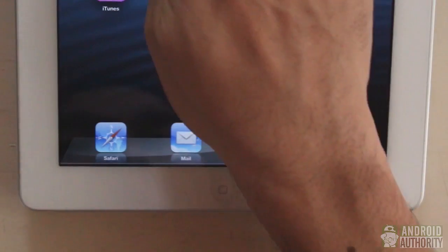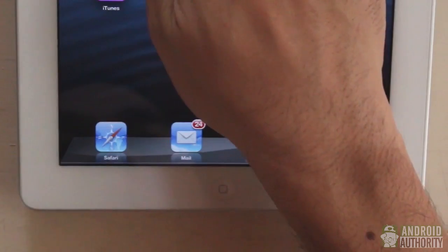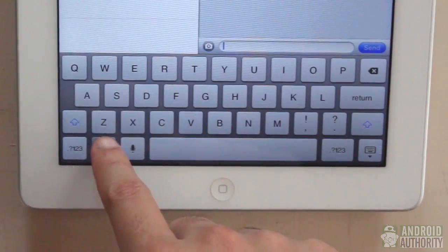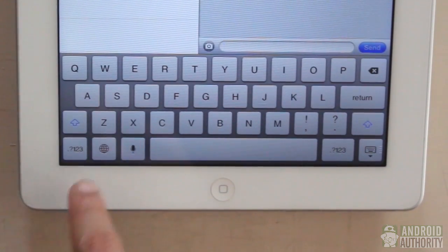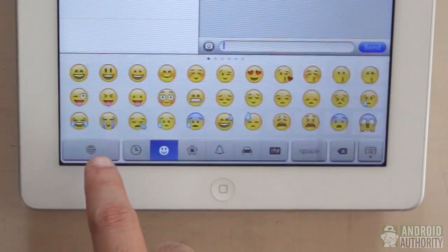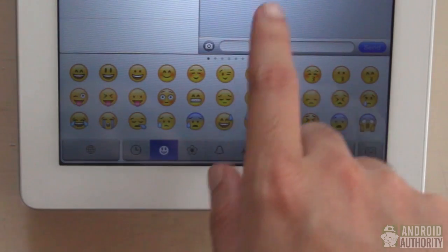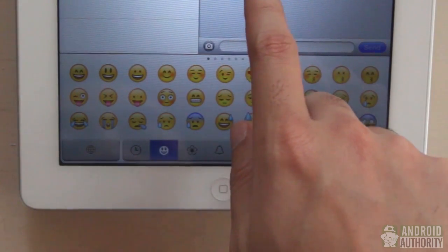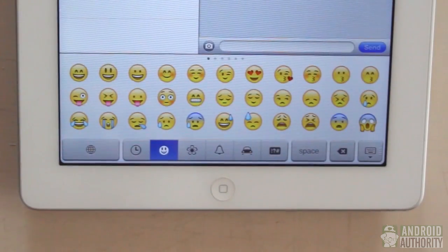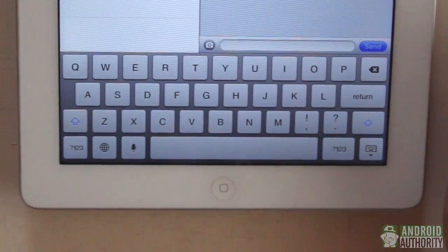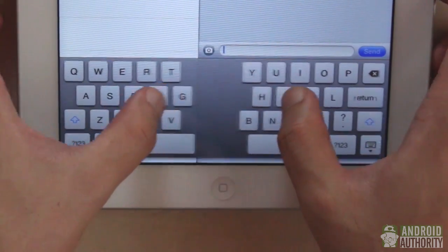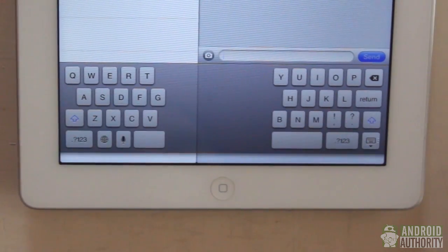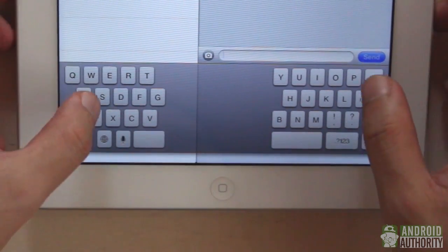The iOS keyboard has two advantages: it has a bigger collection of emoji icons, which puts Android's text emoticons to shame, and the iOS keyboard for tablets can be split to make thumb typing easier — something the stock Android keyboard doesn't support.